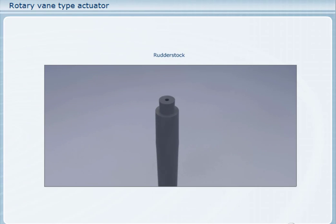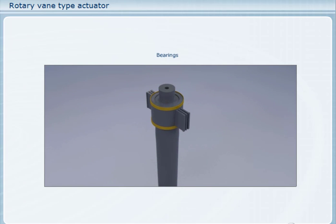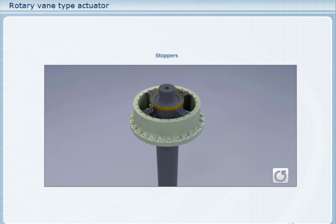This is the rudder stock; it is tapered on top to fit the rotor. This is the rotor, usually mounted to the rudder stock by a tapered hydraulic fit, but different ways such as a key, bolts, or a combination of these may be used. These are the bearings for the rotor: upper and lower radial bearing and the rudder carrier. This is the actuator housing. These are the stopper mounting bars. These are the stoppers, which serve a dual purpose: together with the rotor vanes, the stoppers divide the actuator into pressure chambers and also make boundaries for the maximum rudder angle.